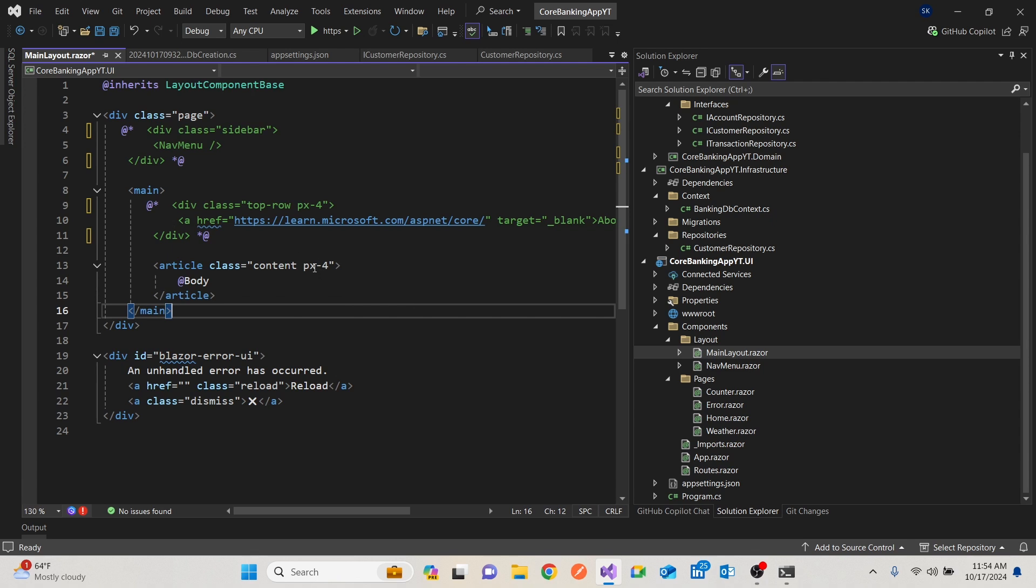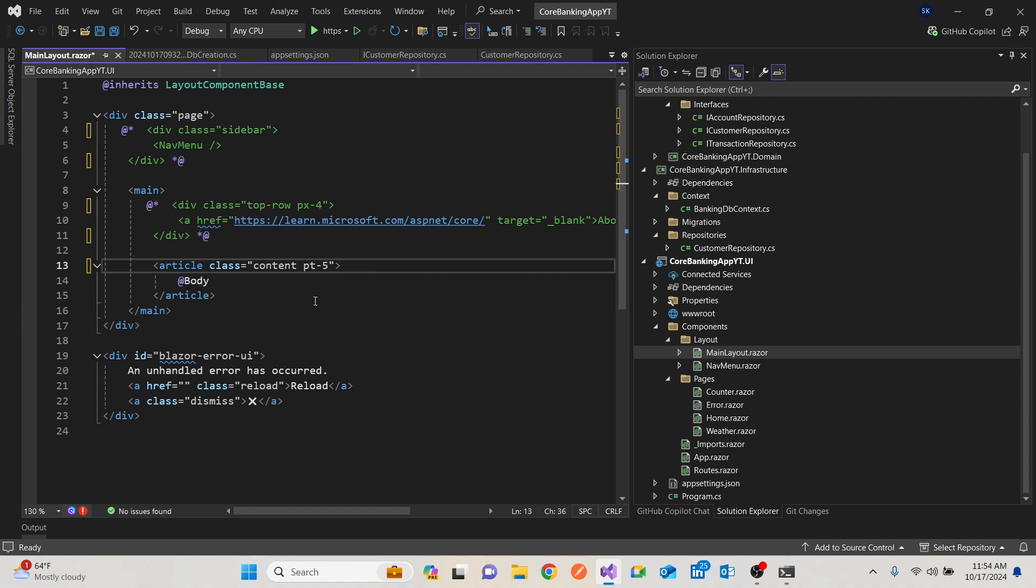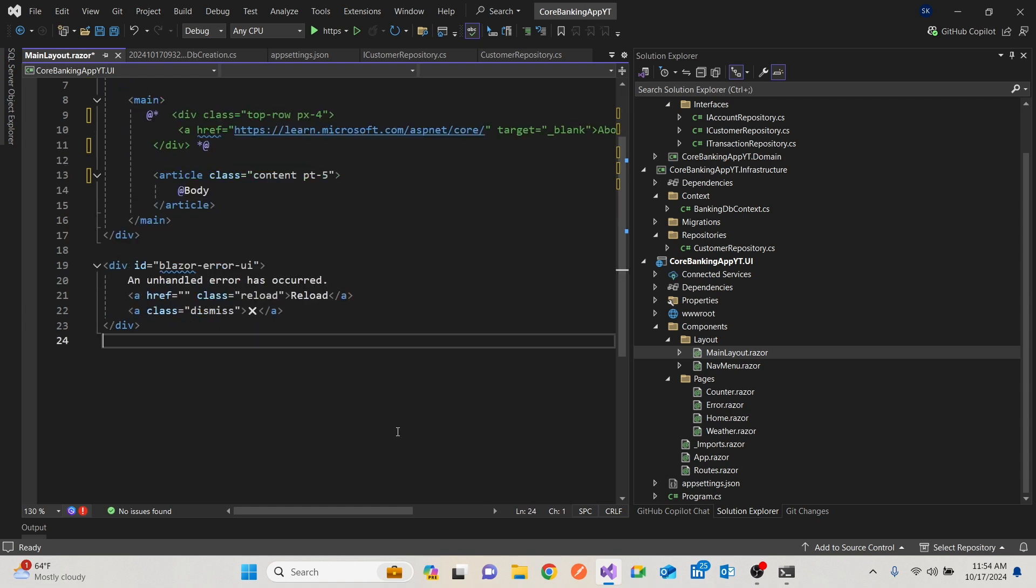Then we can say, okay, padding top, maybe. Let's make that five. Run it again.